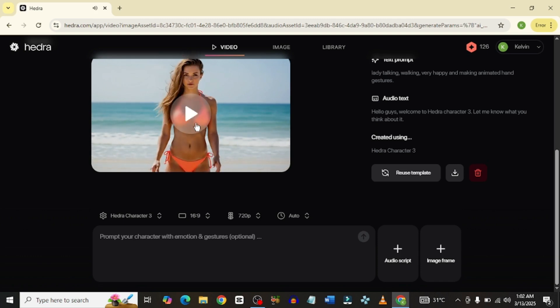It didn't move. Maybe it's because the audio isn't long enough — you could play around with it and see the outcome for yourself. Let me know what you think in the comment section below. But still, I like this video and everything I'm seeing. I'm super excited to see what Hydra brings in the future.